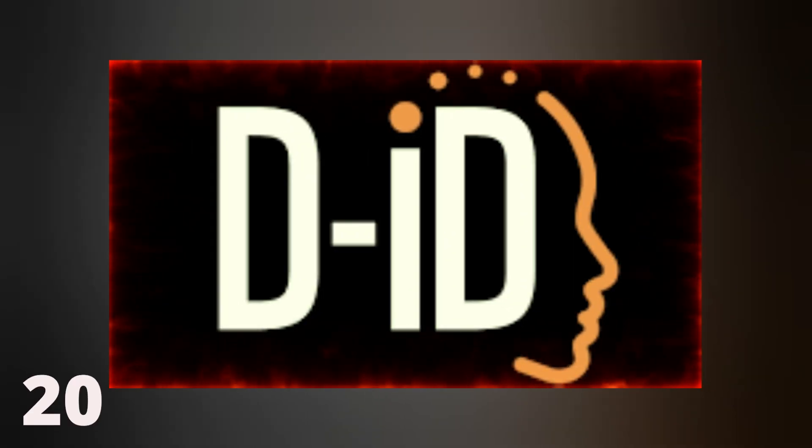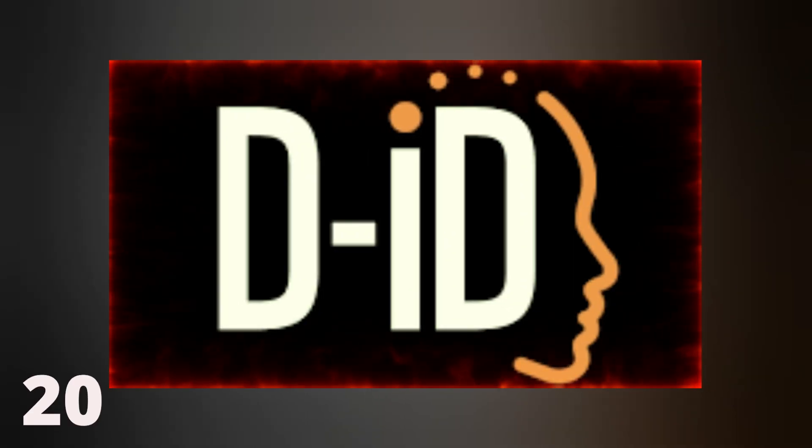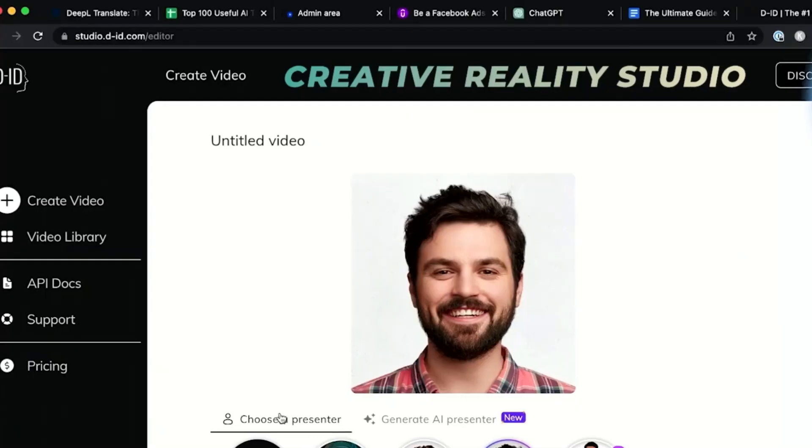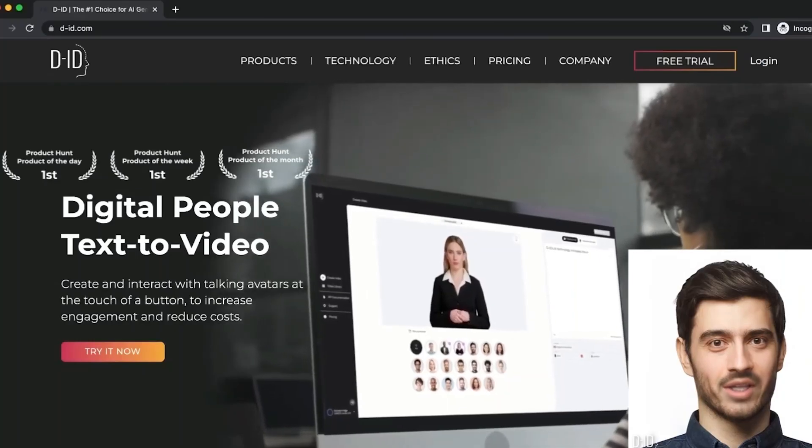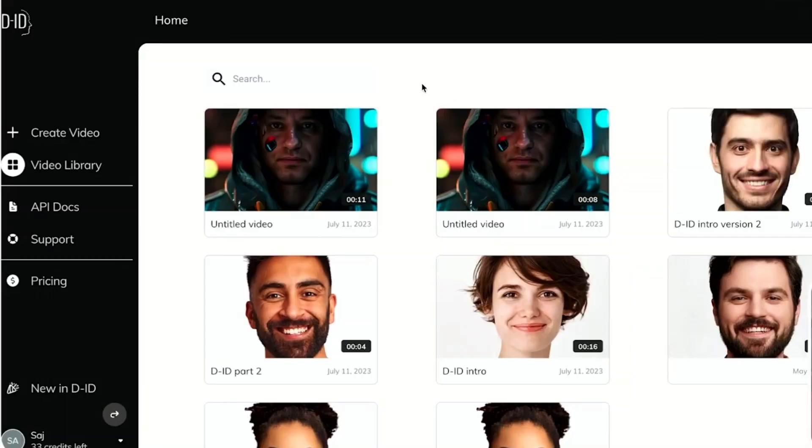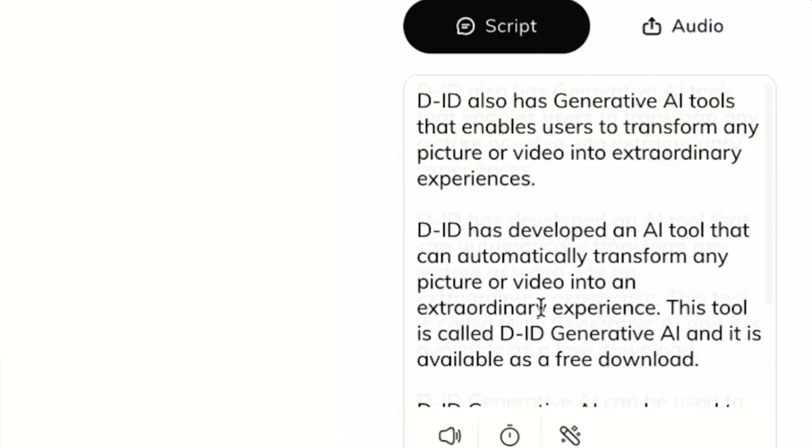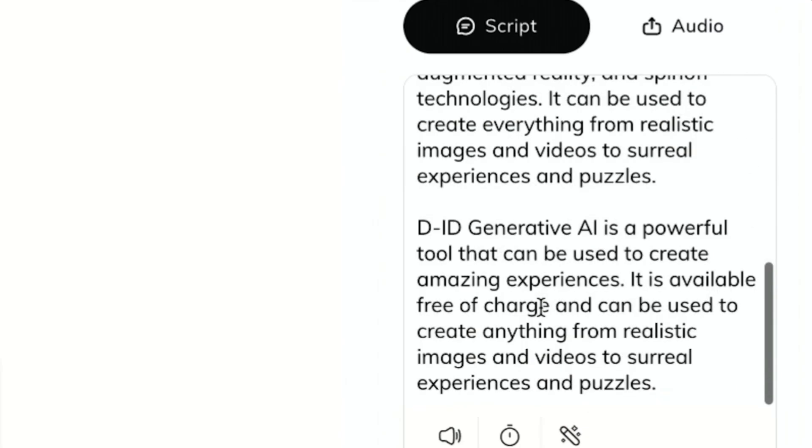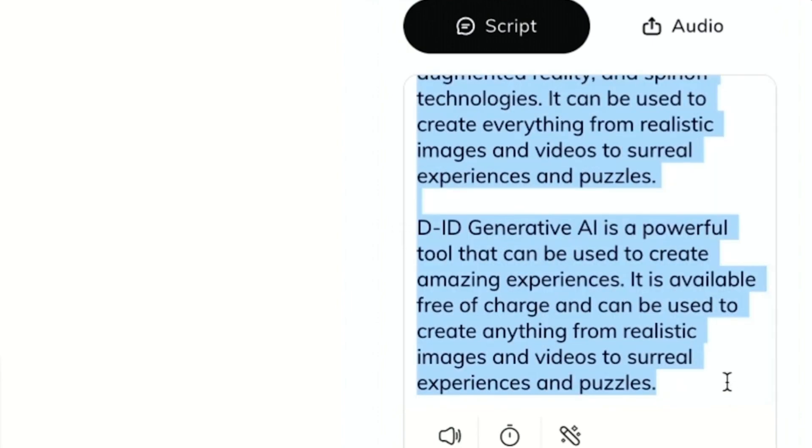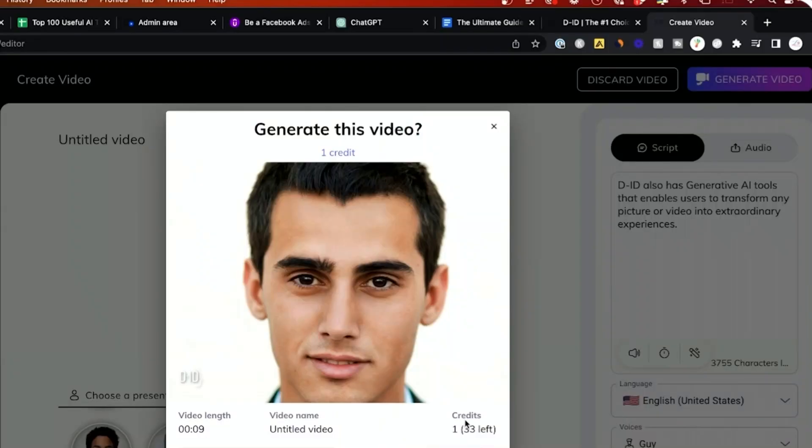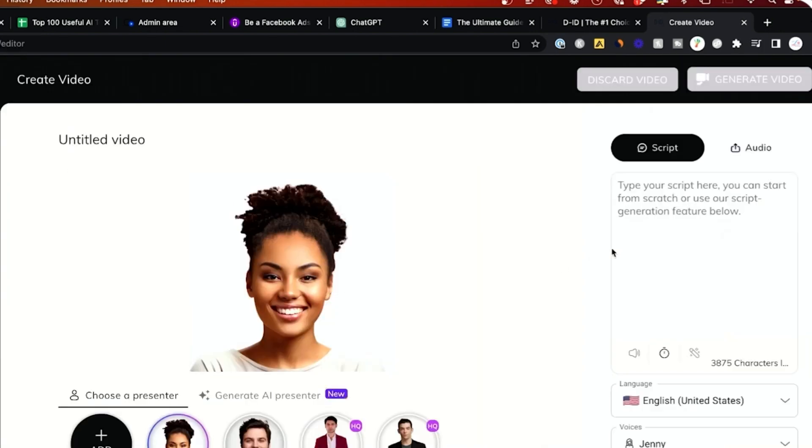20. DID. DID provides a groundbreaking video creation option with its Creative Reality Studio. You can easily merge various generative AI applications from one source. The DID multimodal platform is designed to be user-friendly and easy to understand. With the help of AI, users can create videos that include text-to-video capabilities, portrait features with AI keepers, and even generate unique avatars with face animation.